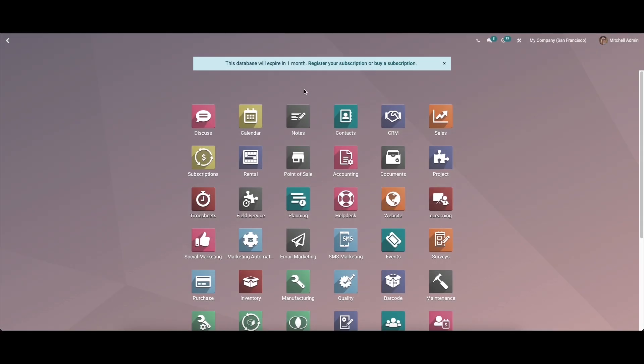Hi everyone, welcome back to our channel. The Sign module in Odoo is exclusively designed for sending, signing, and approving documents digitally. Within a short time we can sign the required document with the Sign module, so the module acts as a powerful tool to get documents signed faster, resulting in better productivity and reduced document signing complexities.